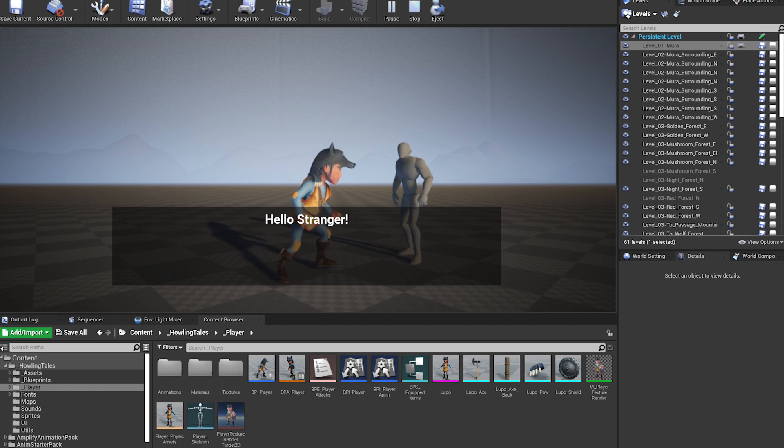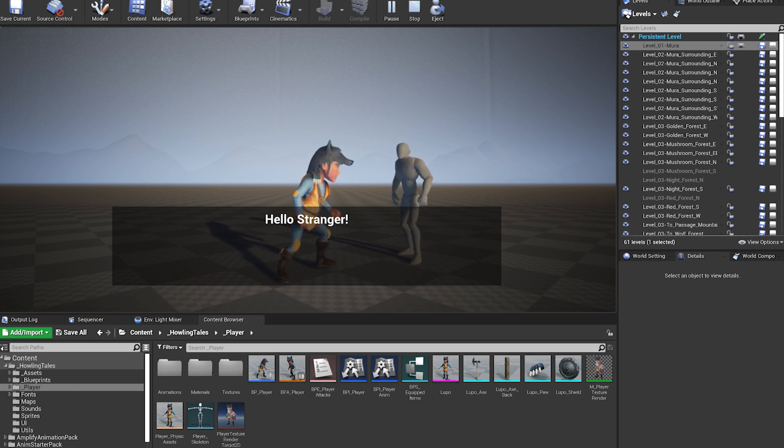When the NPC starts the dialogue, we have some options and based on the conversation, we activate or not the Quest.